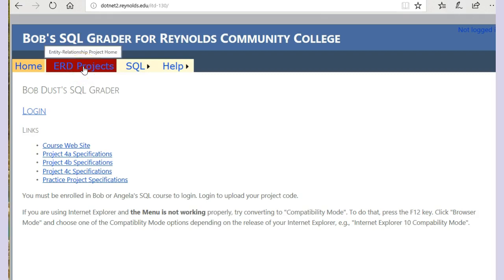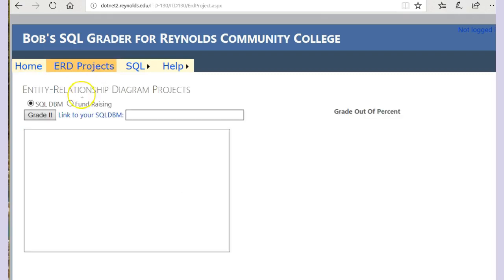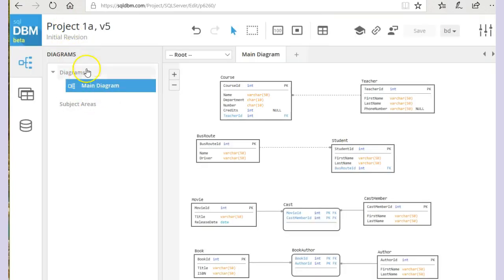Click on the ERD projects. And you see we have one here for the SQLDBM. This is the project over here that we have.